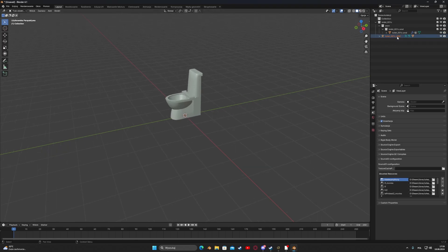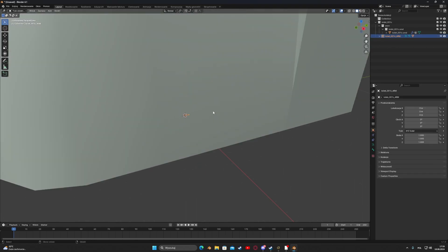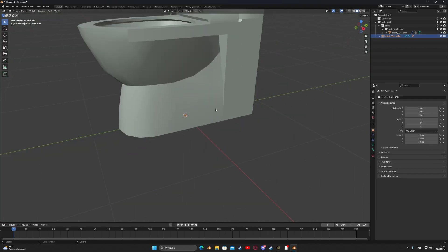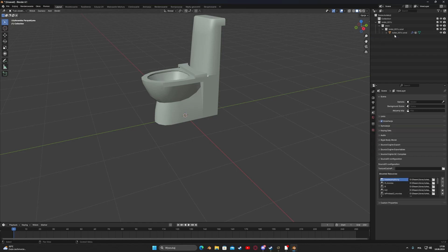If we have done this, we delete unnecessary folders, change the name leaving the SMD ending, and edit the model.